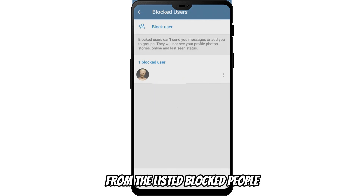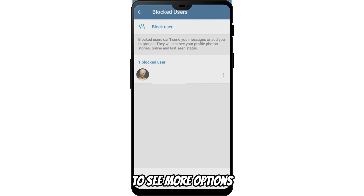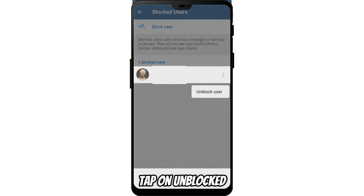From the listed blocked people, choose the three vertical dots beside their name to see more options. Tap on Unblock.